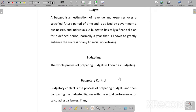Let's discuss Budget. Budget is an estimation of revenue and expenses over a specified future period of time, and is utilized by government, businesses, and individuals. Basically, future revenue, expenses, or other financial activities we will estimate for the fixed future period.